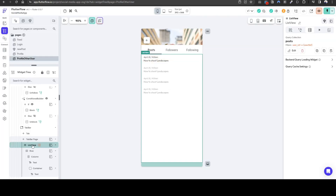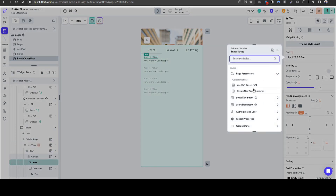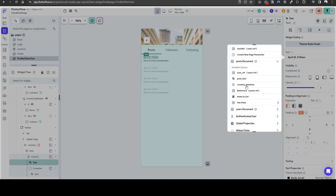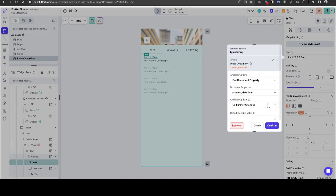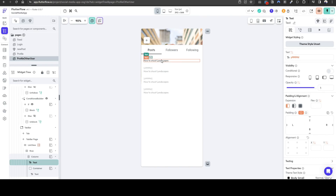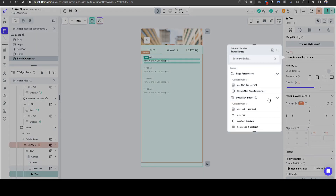Let's also configure these variables. The time is going to be the post document created date time — let's change this to maybe the date. And then the post itself — let's call this post document and then post text.